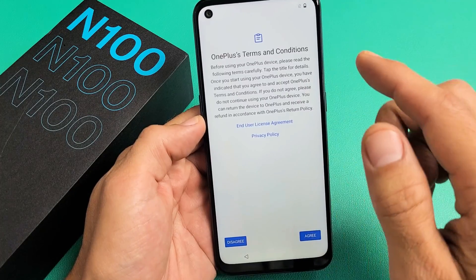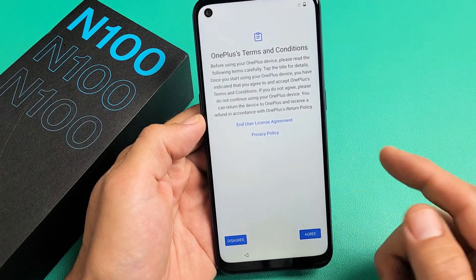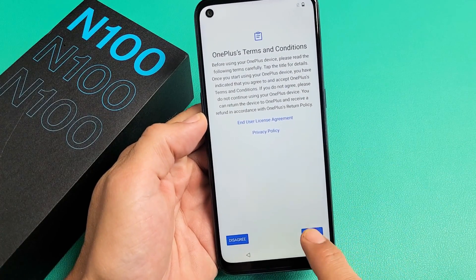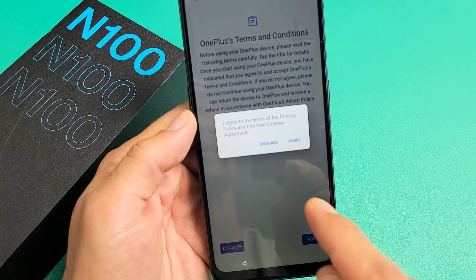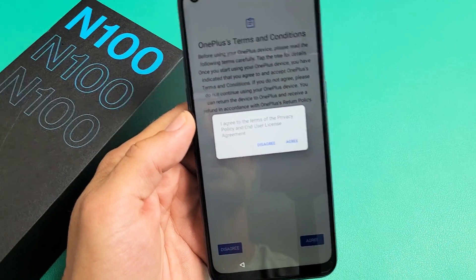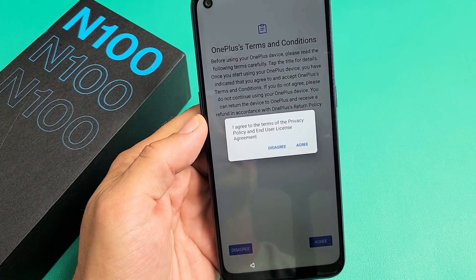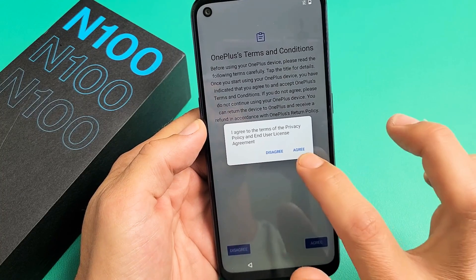OnePlus terms and conditions — you need to agree to this to proceed. Go ahead and read through this and then tap on Agree. A little window pops up here: I agree to the terms, privacy policy, and end user license agreement. Again, you've got to tap on Agree to proceed.